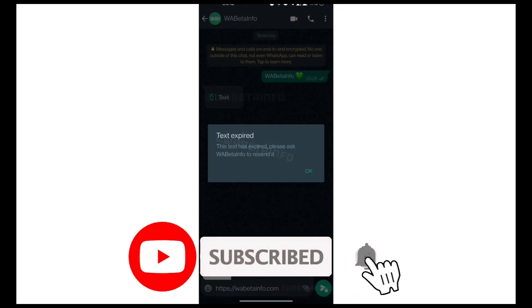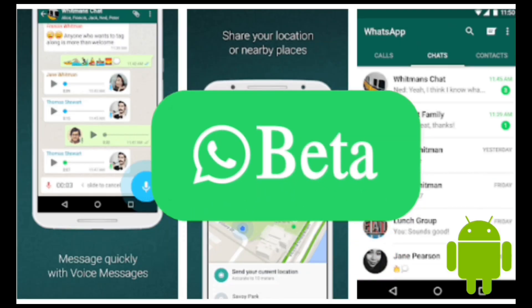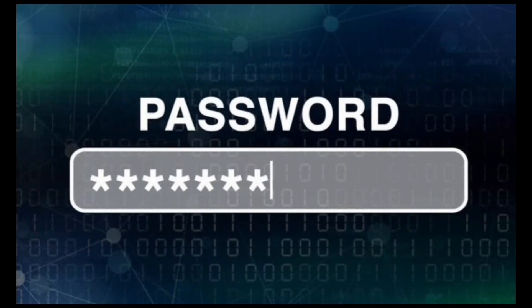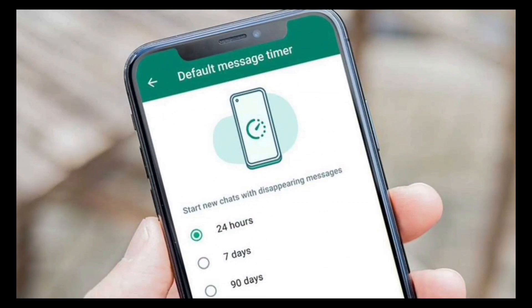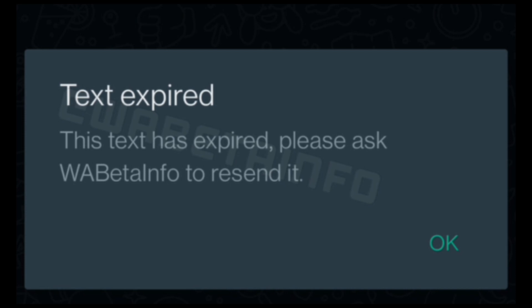WhatsApp's one-time view feature is reported to support text-based messages as well, and this is being discussed in the latest beta version of WhatsApp's Android app. The new one-time view feature is especially useful for sending sensitive information such as passwords or credit card details. WhatsApp has already introduced a feature where messages automatically disappear after a certain period, but with the upcoming view-once feature, messages will disappear as soon as they are viewed by the recipient. However, it is still possible to capture the message using other methods such as taking a photo of the screen.